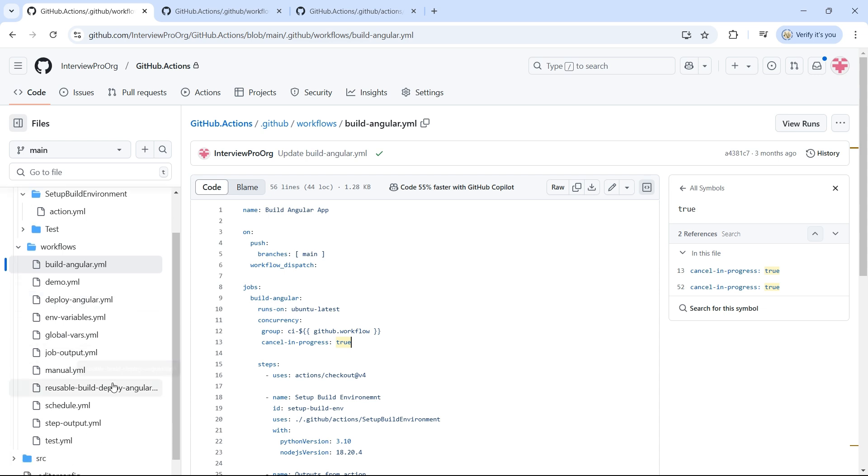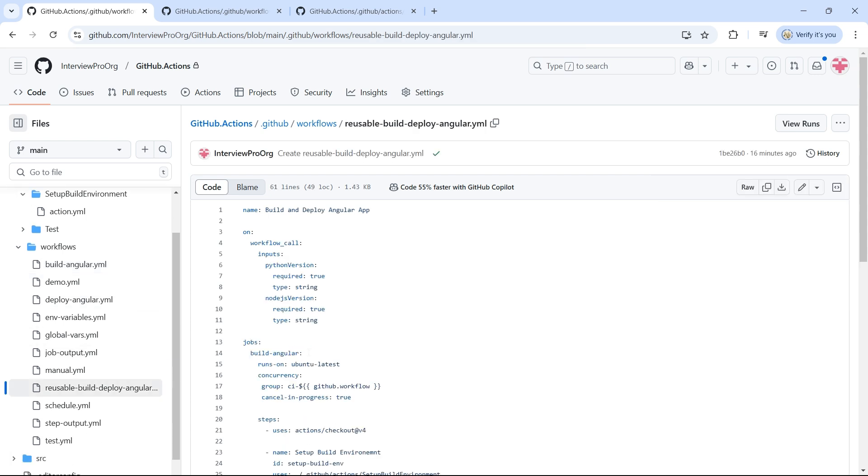First, you have to create a new YML file, which I have already created. I'm calling it reusable-build-deploy-angular.yml. Similar to a regular workflow, we'll provide a name: build and deploy angular app in my case.